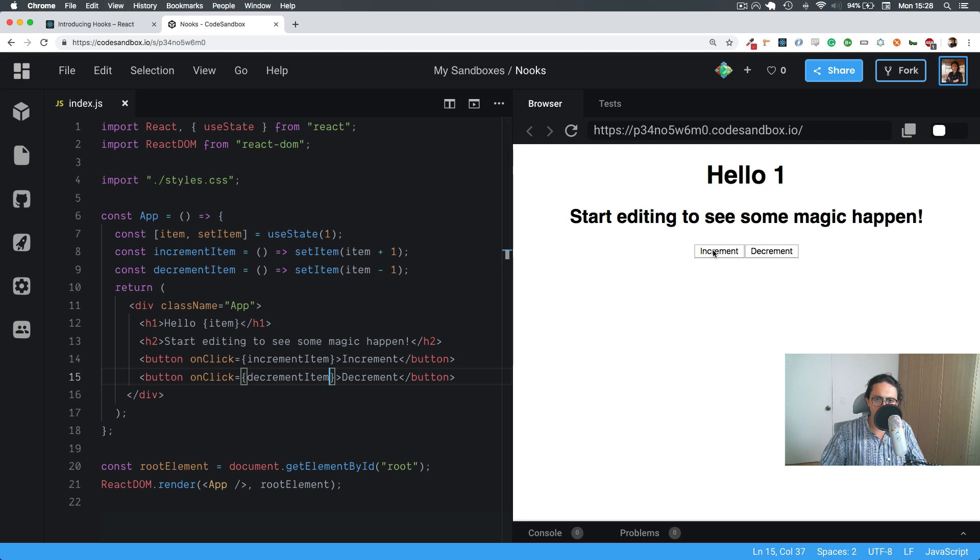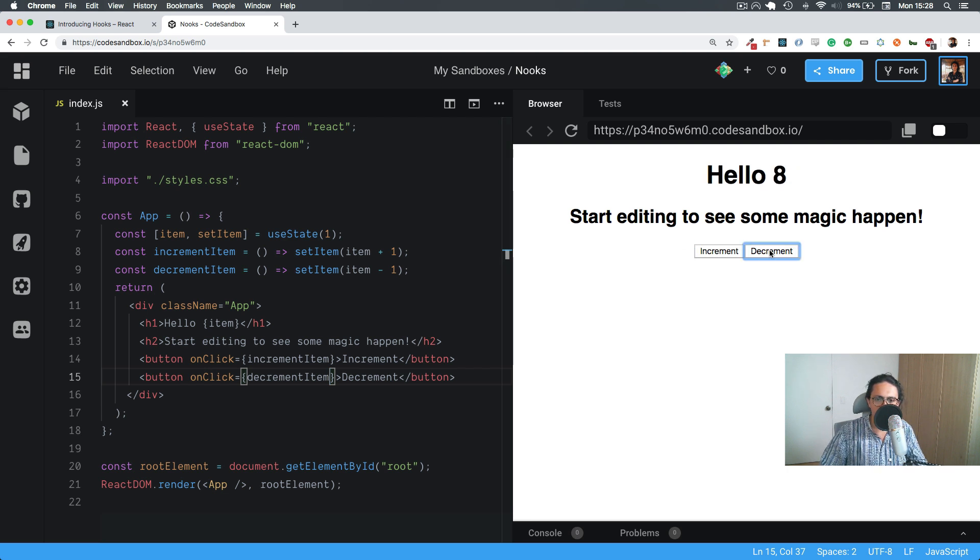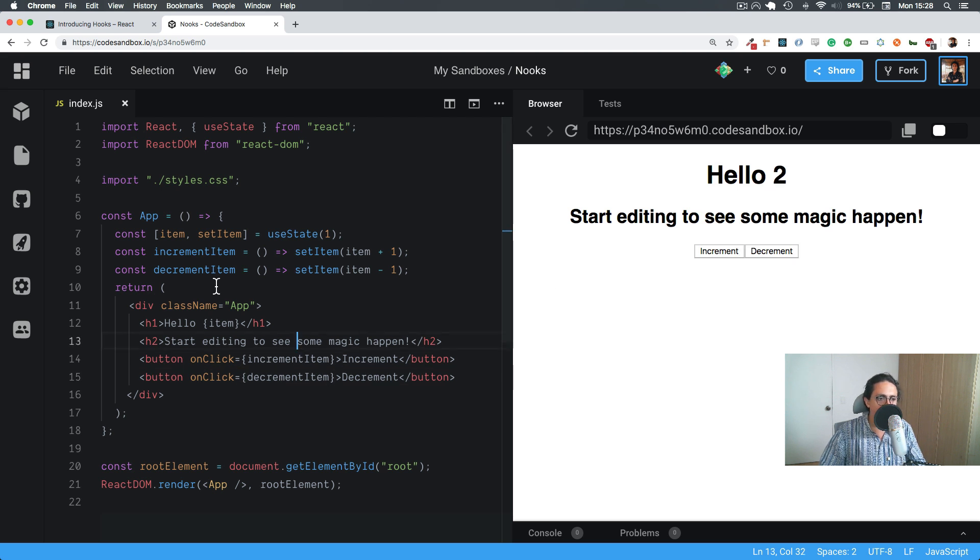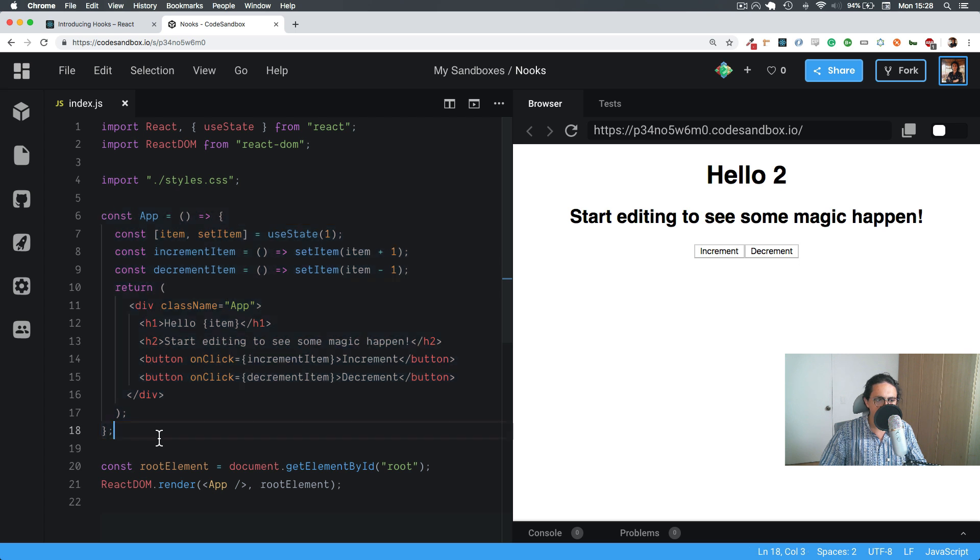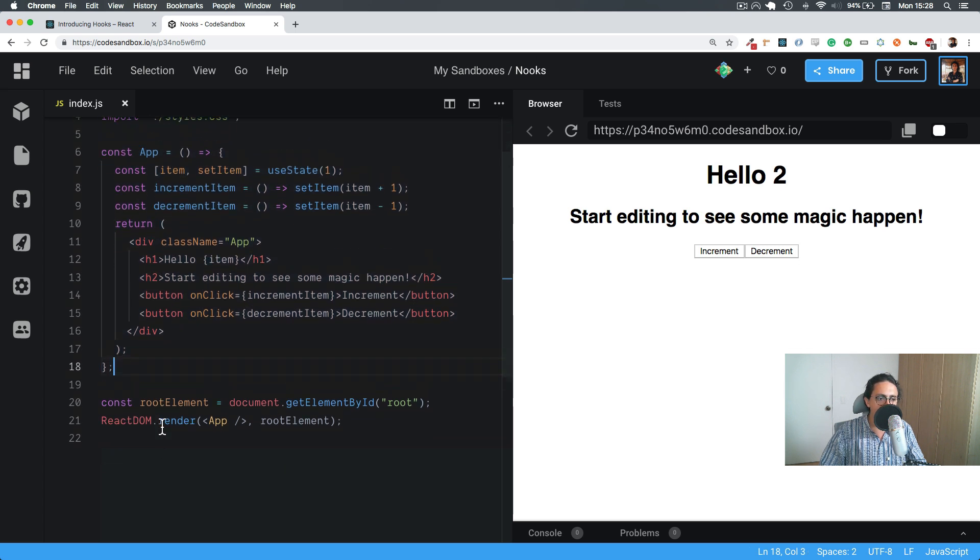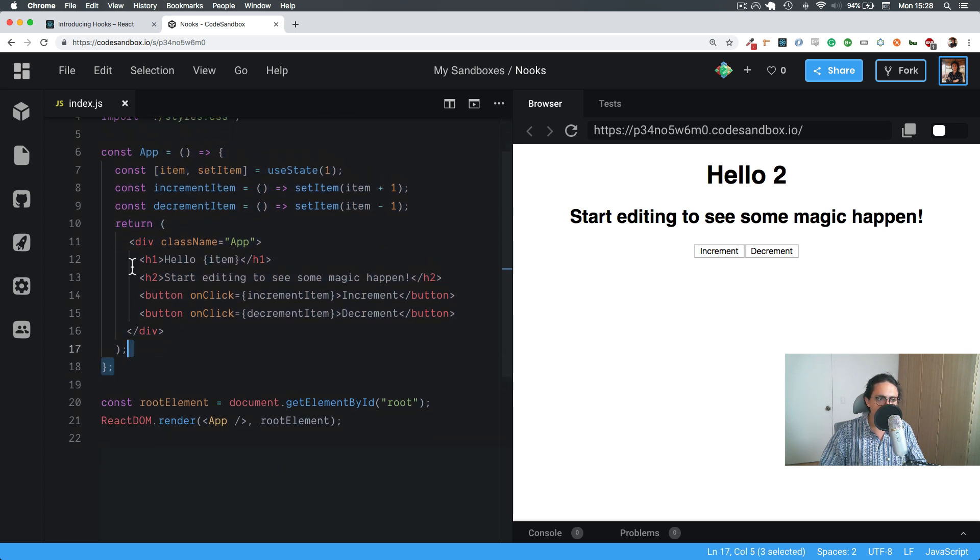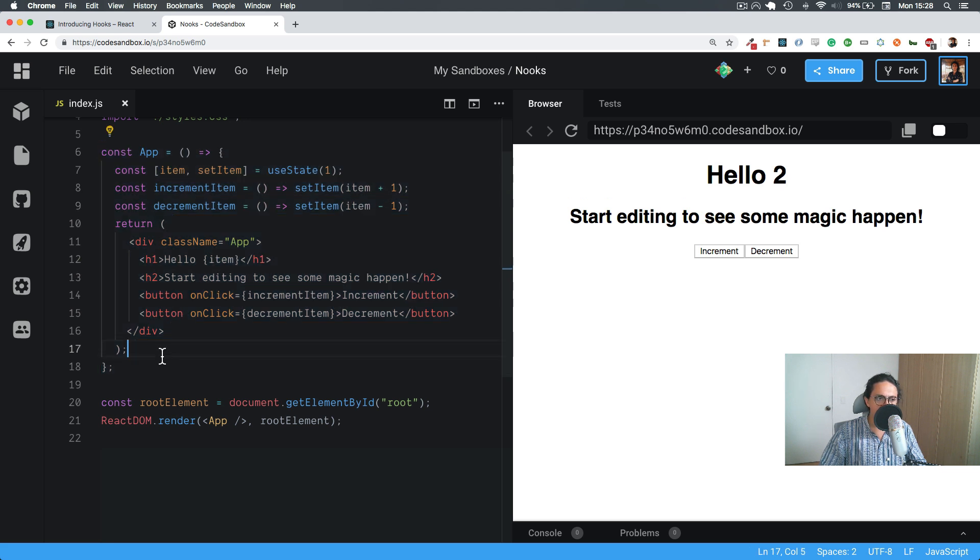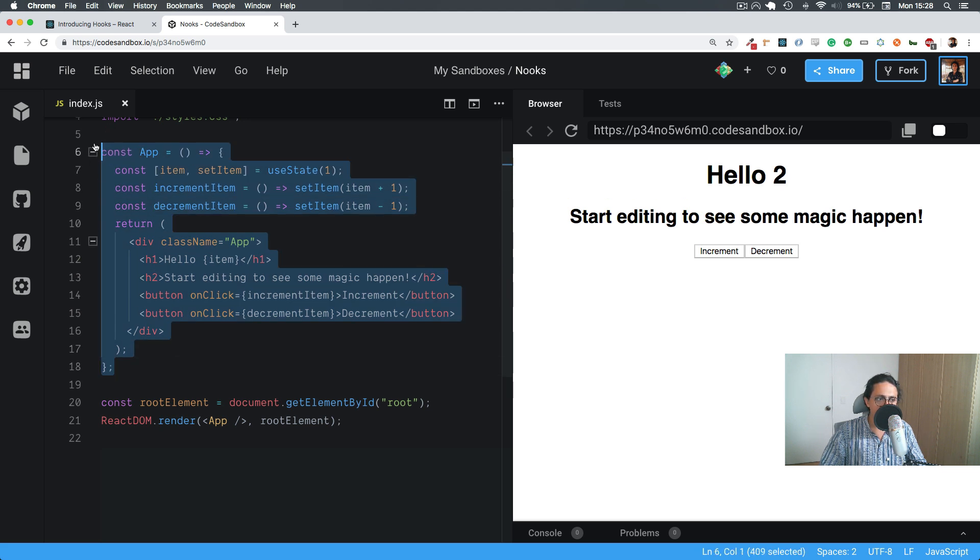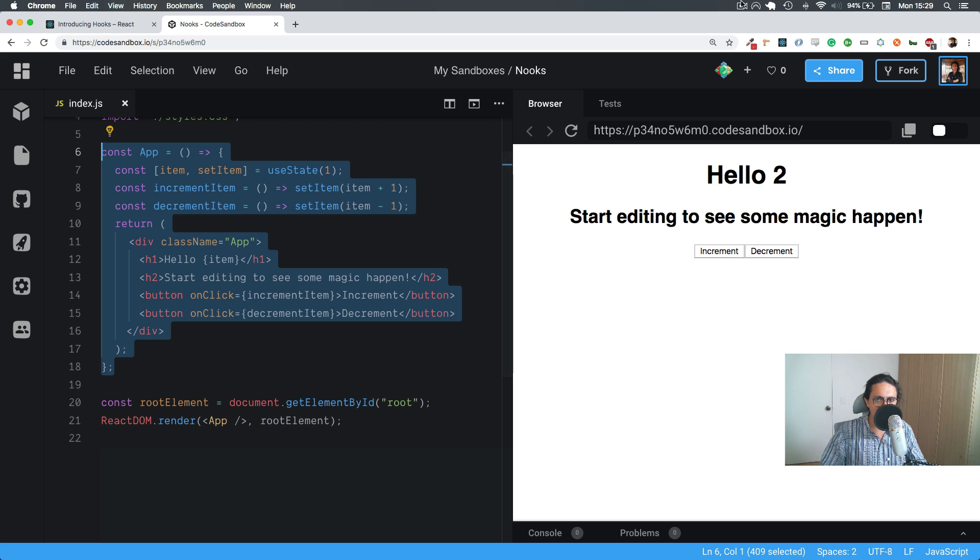Alright, so we've been incremented, it works. And if we decremented, it works. Now I want you to look at this code and see how easy it is, and how clean it is.